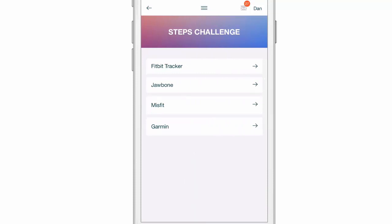Then it will ask you for your credentials to that device. Once you provide those credentials, we can pull that data from the database.